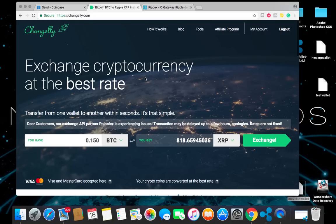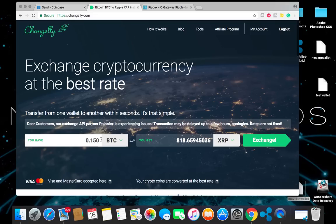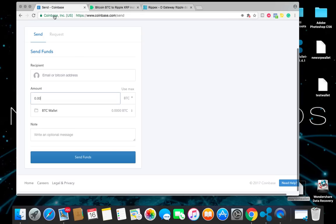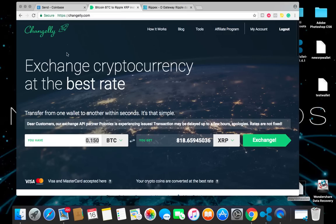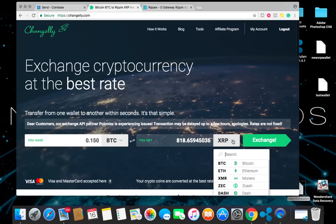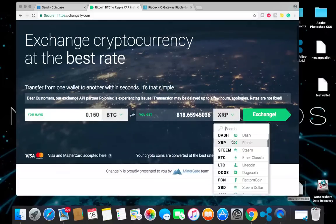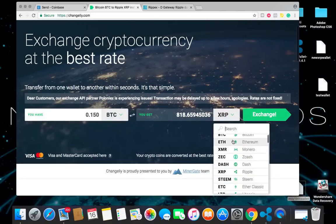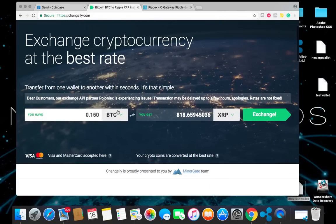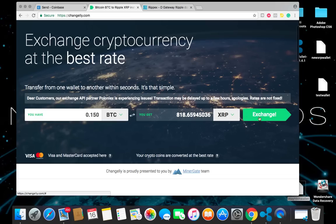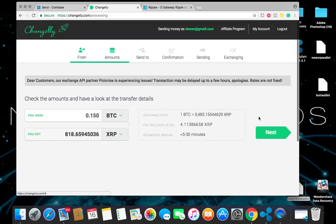There's a Changelly link that I posted in the group. It will also be in the file sections of the group as well. Go ahead and set up your account. Get verified. Once you do that, come back to the homepage. Enter the Bitcoins that you have from doing this step. Make sure you click Bitcoins here. You want XRP to be here. Enter the amount. It's going to show you exactly how many XRPs you're going to get. Go ahead and click exchange.